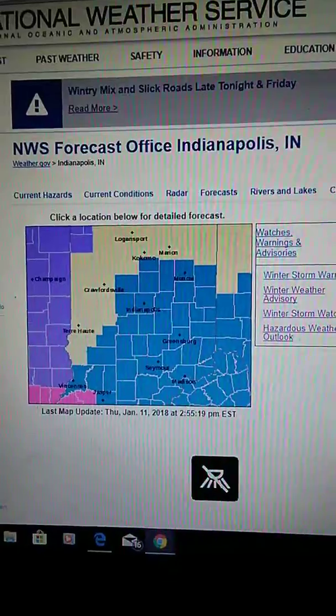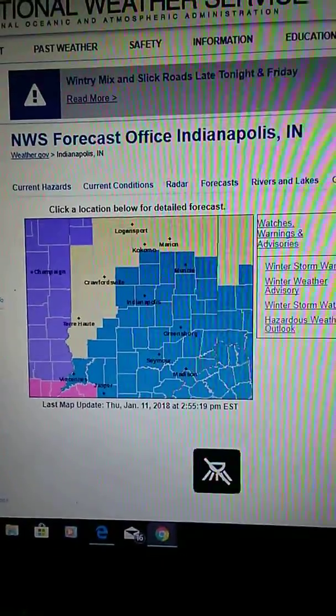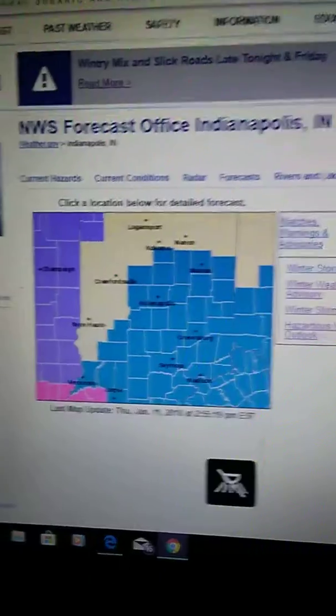This is NOAA All-Hazards Radio KJ193 in Muncie. Here is the National Weather Service forecast for the Muncie area. Winter storm watch in effect from late tonight through late Friday night.